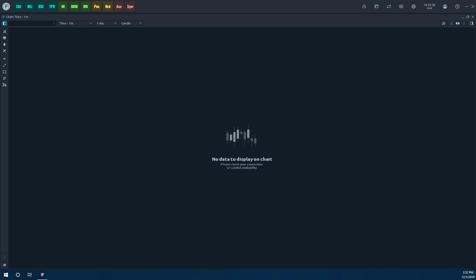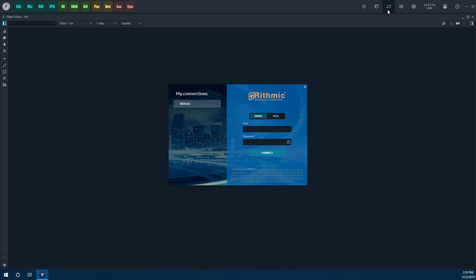So first up, once we have this here, you'll notice there's no data displaying on a chart or whatever widget we have open at this time. So to display some data, we'll first need to connect to our trading account. To do so, you'll need to head up to the top right-hand corner of the platform, and you'll see there's this icon. It says Favorite Connections. This is represented by two opposite facing arrows. Simply left-click on this icon here, and you'll open up the My Connections window.